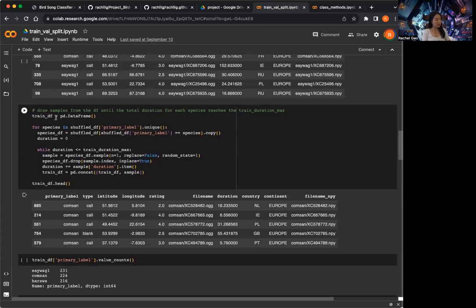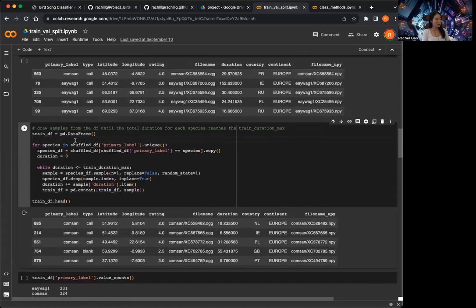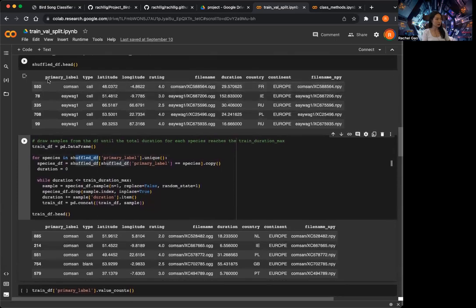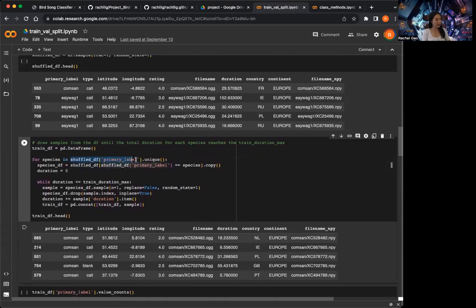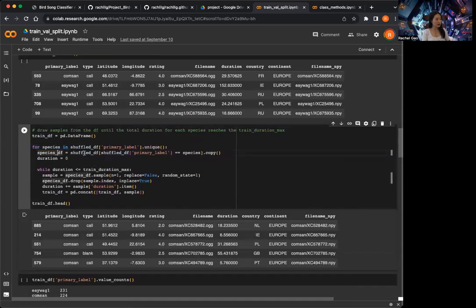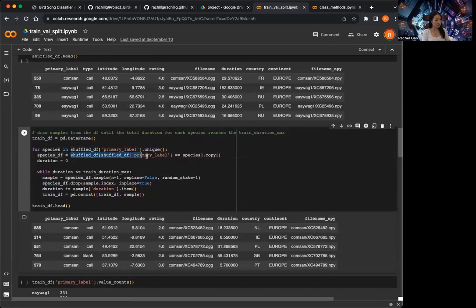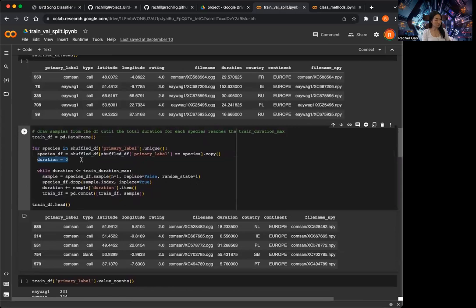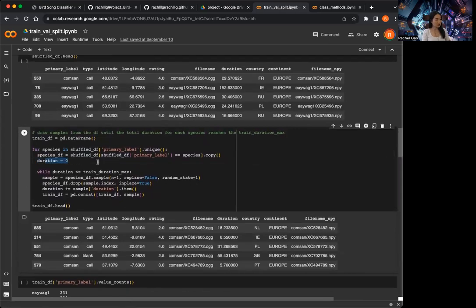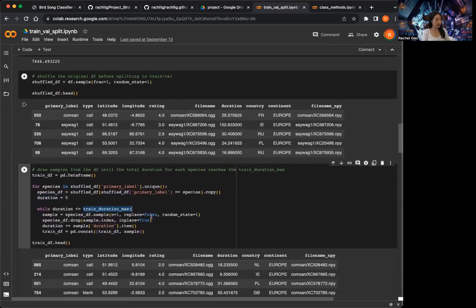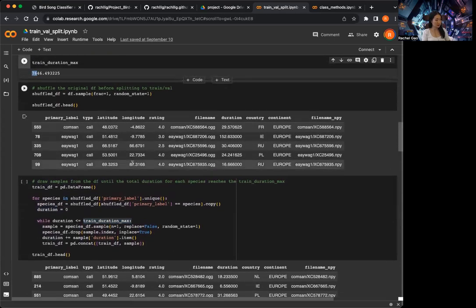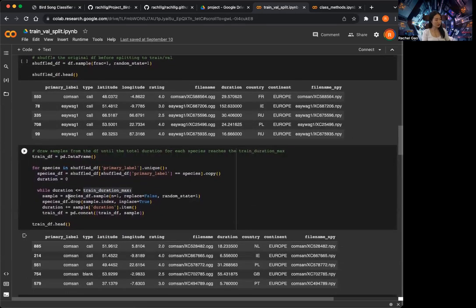I first create an empty dataframe called 'training dataframe'. Then for the shuffled dataframe — which is basically the original training dataframe that I shuffled — I find out the primary labels, which are three species. For each of the species, I loop over and copy the shuffled dataframe for that species into a new dataframe. Then I set the duration to zero so that I can keep track of the duration.